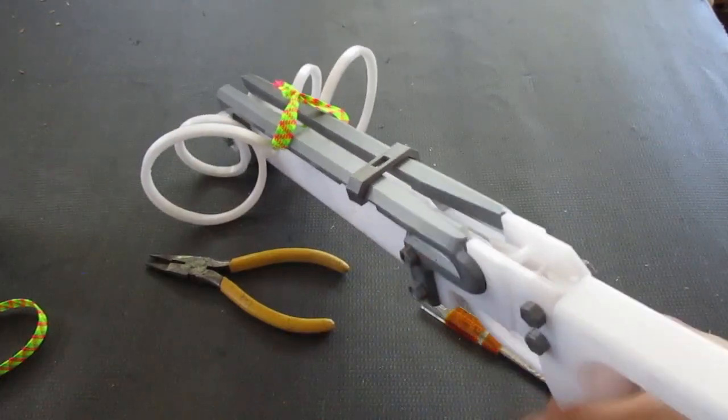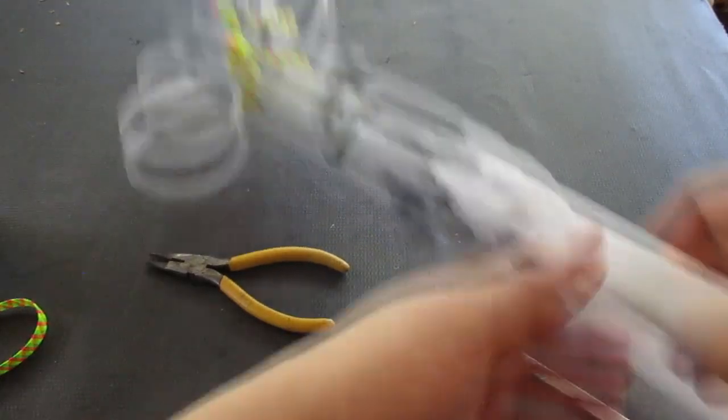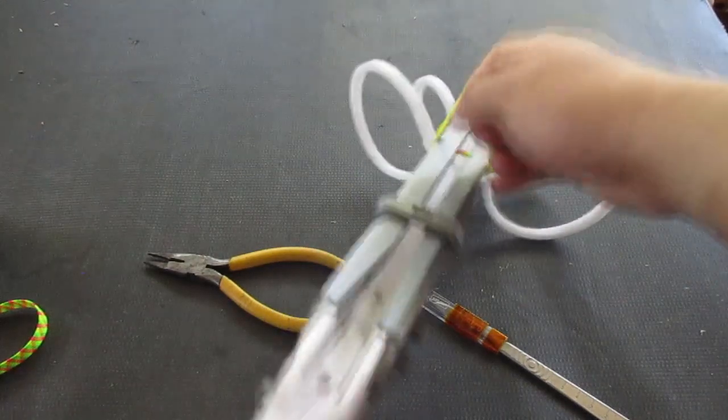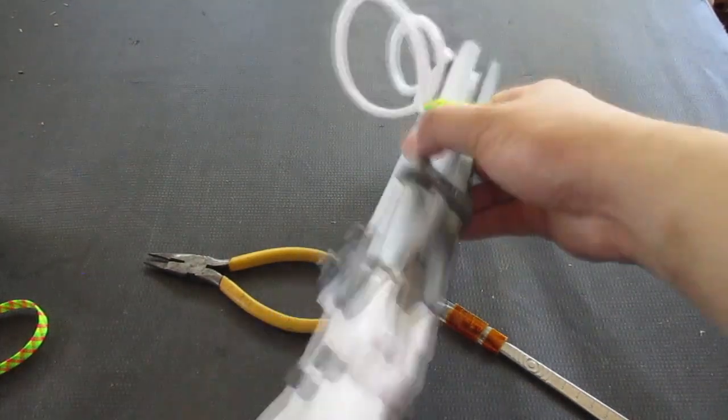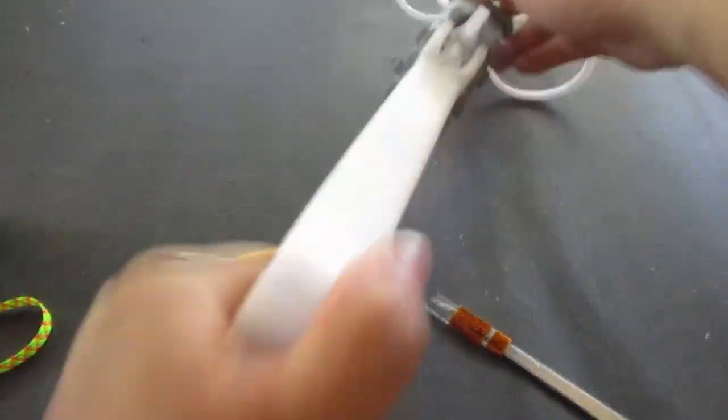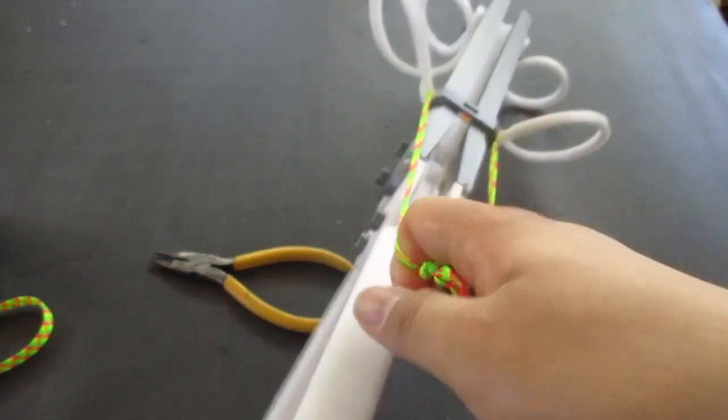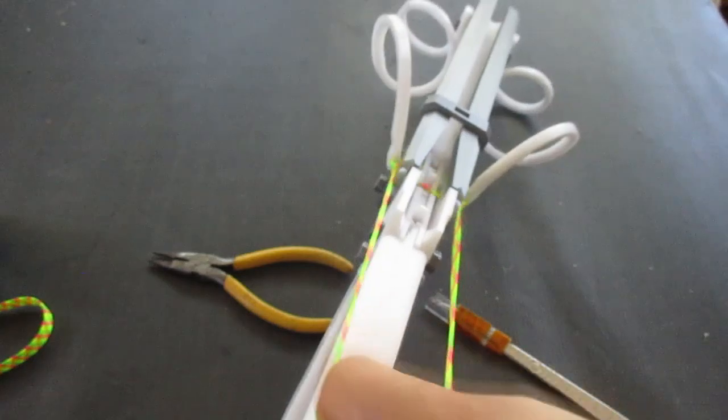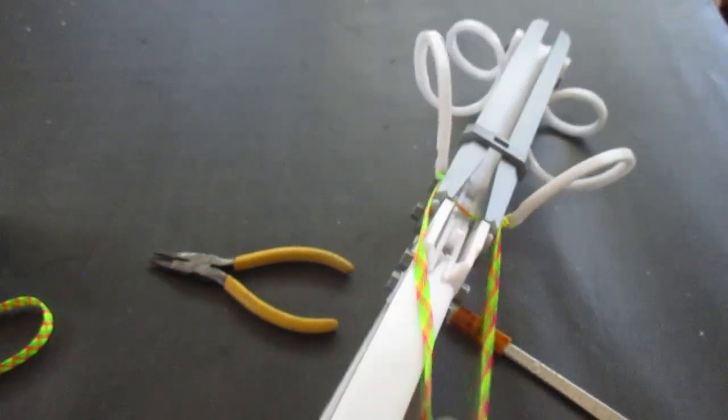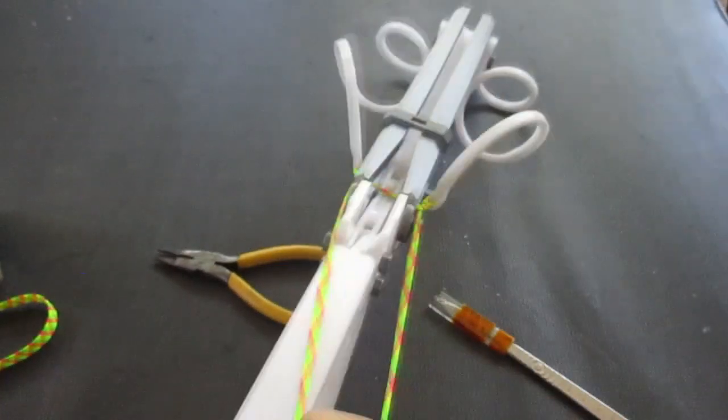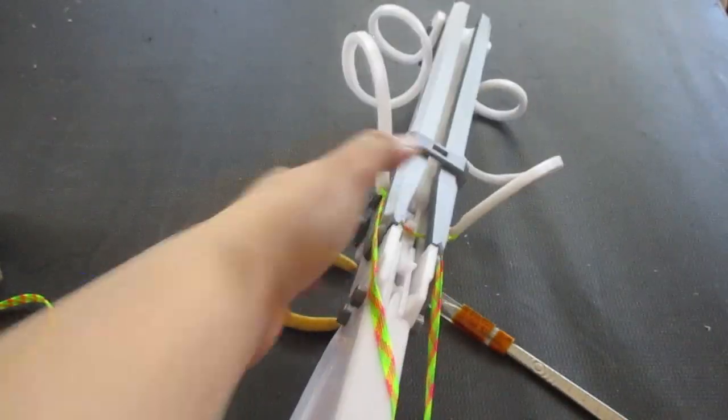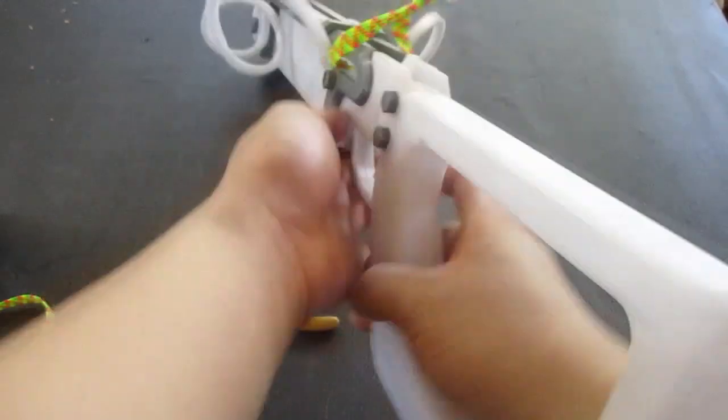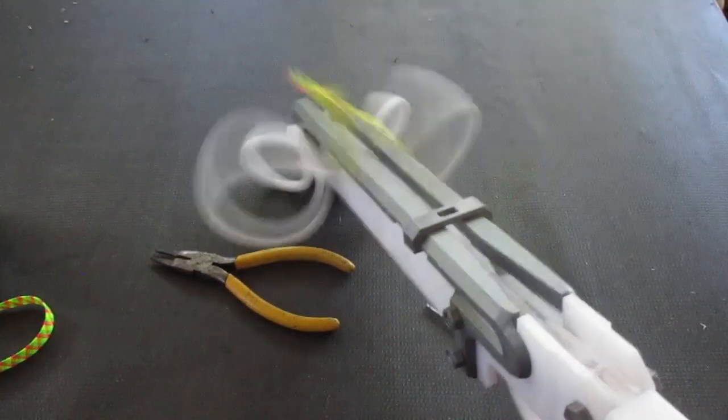Now then, as for actually cocking the gun. What you want to do is take this top part that you made and just hold on right here and pull. Oh my god. There we go. Ta-da.